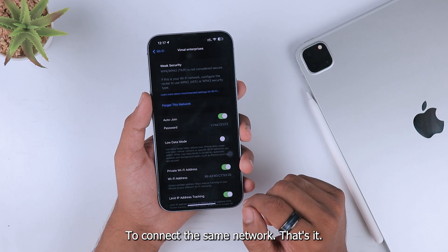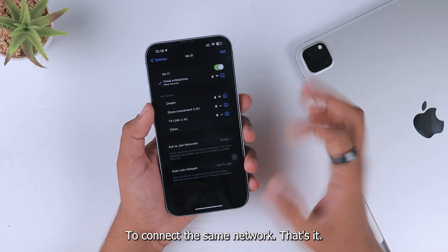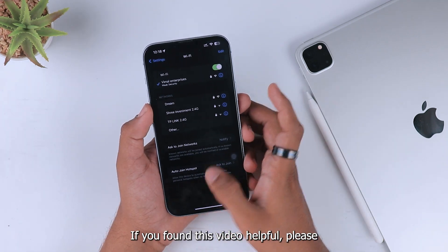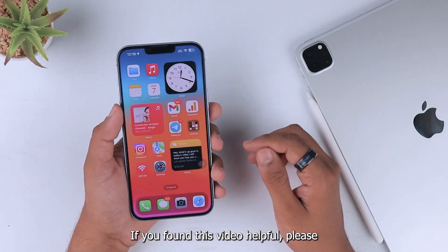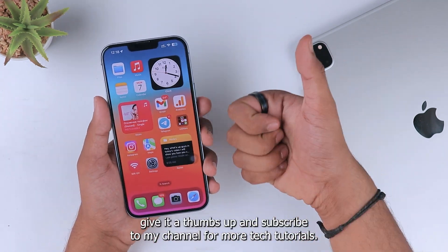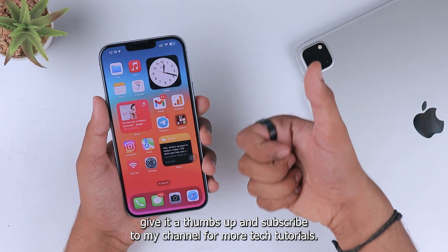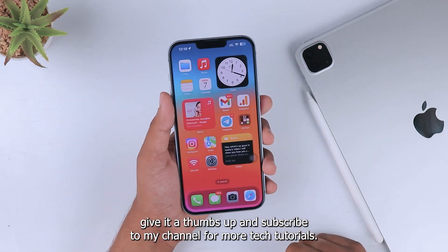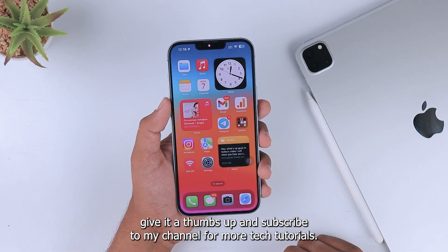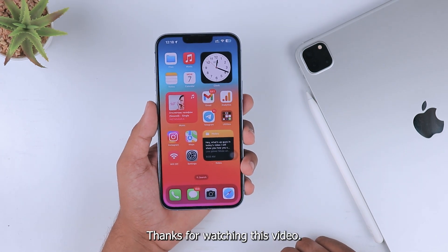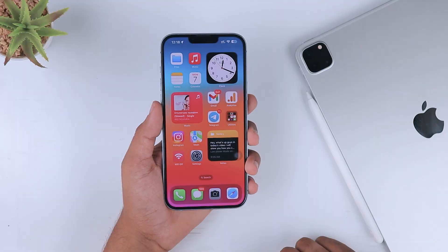That's it! If you found this video helpful, please give it a thumbs up and subscribe to my channel for more tech tutorials. Thanks for watching.